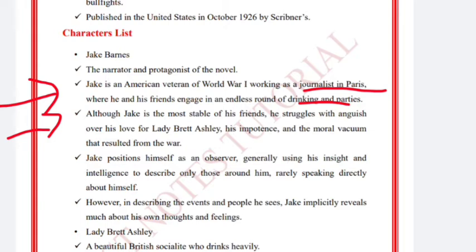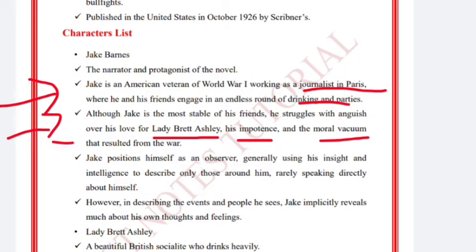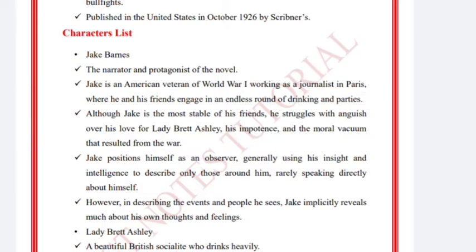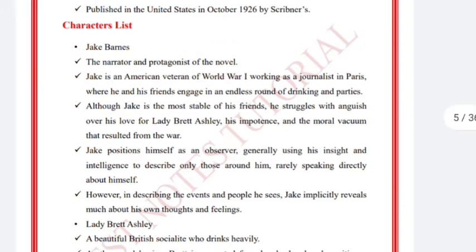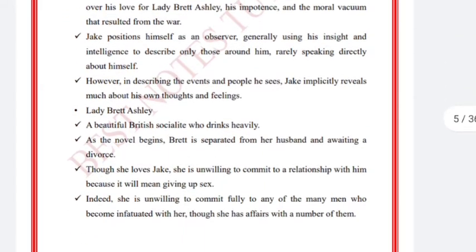Although Jack is the most stable of his friends, he struggles with anguish over his love for Lady Brett Ashley. His importance begins with the moral vacuum that resulted from the war. This is the key protagonist you need to know.